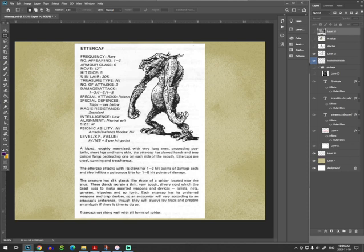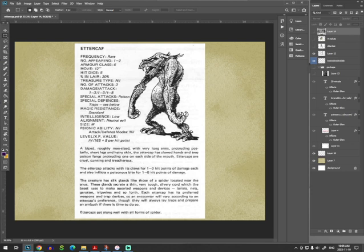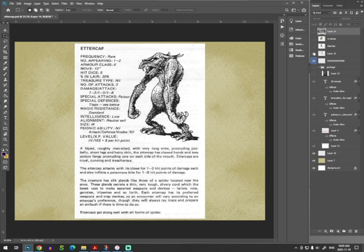A biped, roughly man-sized, with very long arms, protruding pot belly, short legs, and hairy skin. The Ettercap has clawed hands and two poison fangs, protruding one from each side of the mouth. Ettercaps are cruel, cunning, despite their low intelligence, and treacherous. The Ettercap attacks with the claws and inflicts a poison spike. The creature has silk glands like those of a spider located near the anus. Because these glands secrete a thin, very tough, silvery cord, which the beast uses to make assorted weapons and devices. Lariats, nets, garrots, tripwires, and so forth. Each Ettercap has its preferred weapons and trap devices, so an encounter will vary according to an Ettercap's preference. They will always lay traps and prepare an ambush, if there is time to do so. They get along well with all forms of spider.